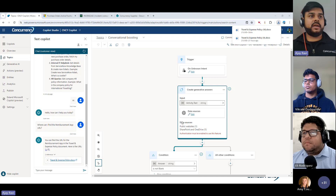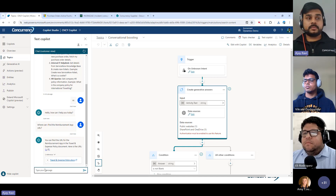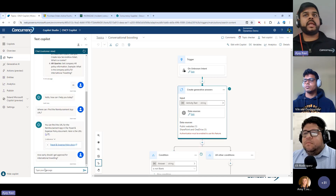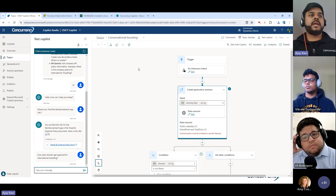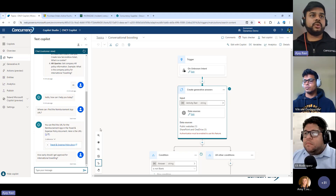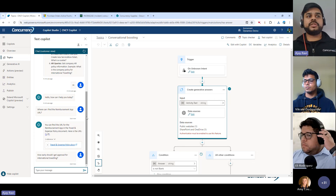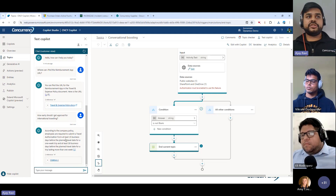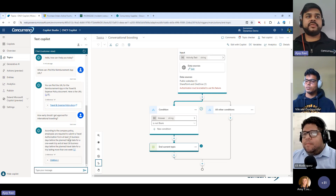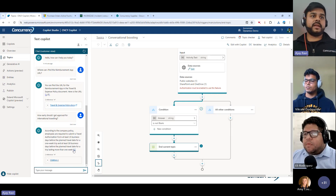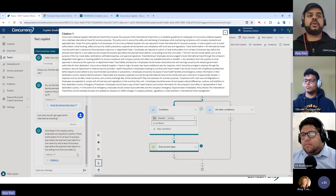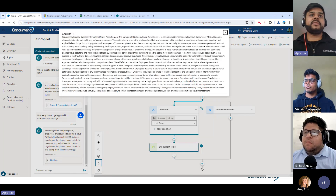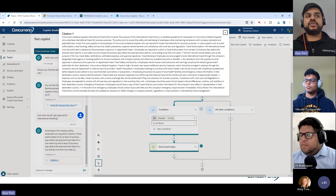If I type 'How early should I get approval for international traveling?' — this is a separate topic we've designed — it looks at the documentation and provides the result. You can see it responded that you should get the authorization at least 15 days before the plan. When you click on the citation, you can see the specific information related to what the bot is talking about.